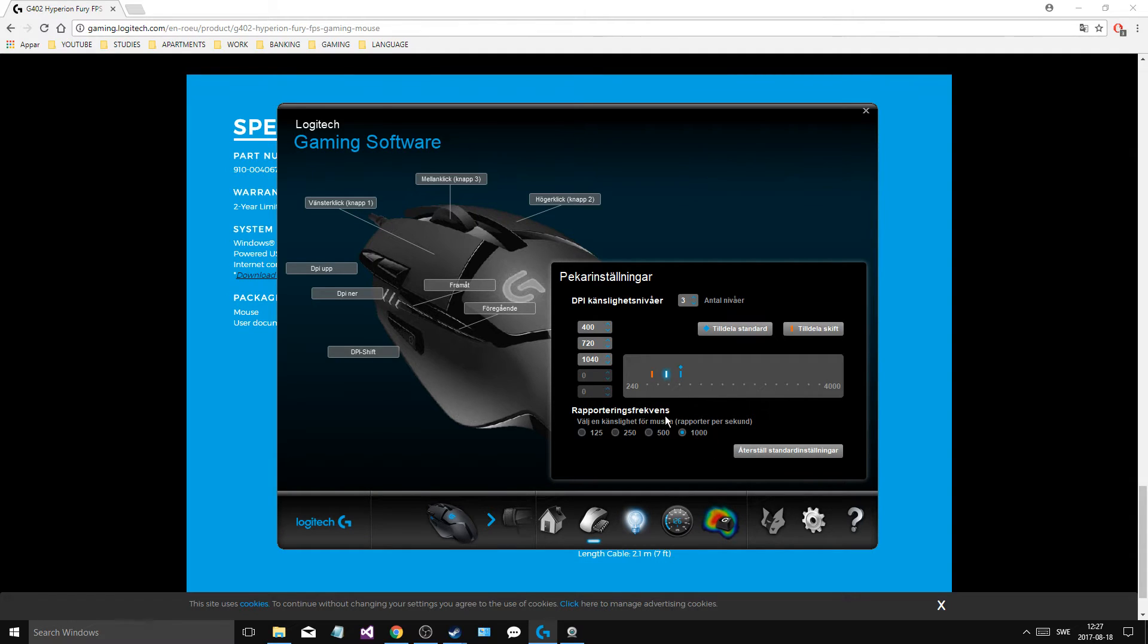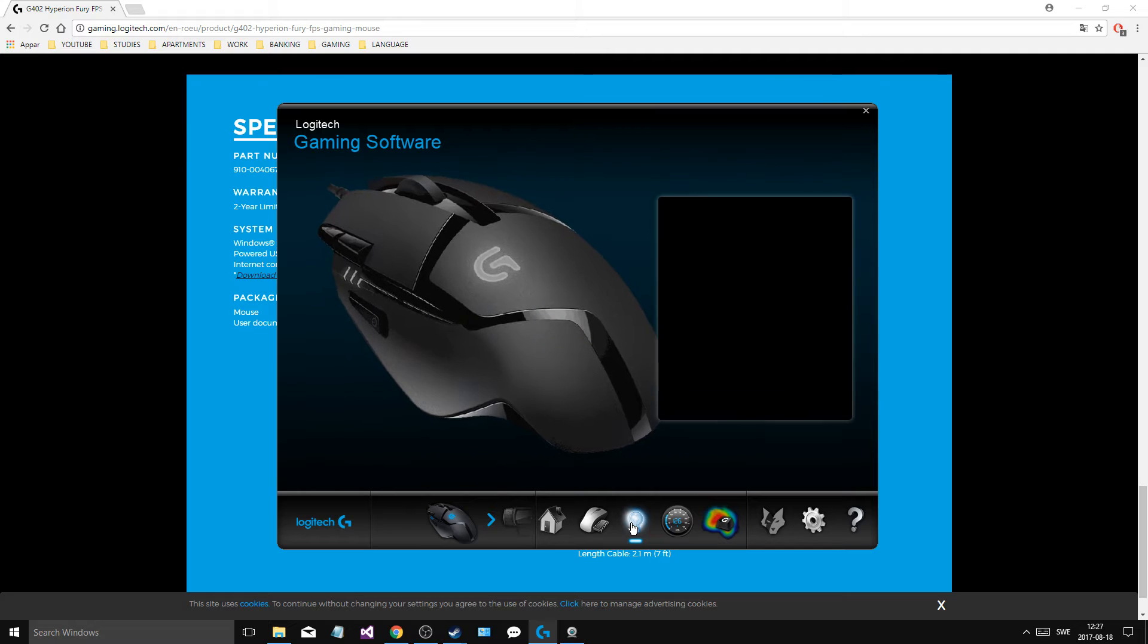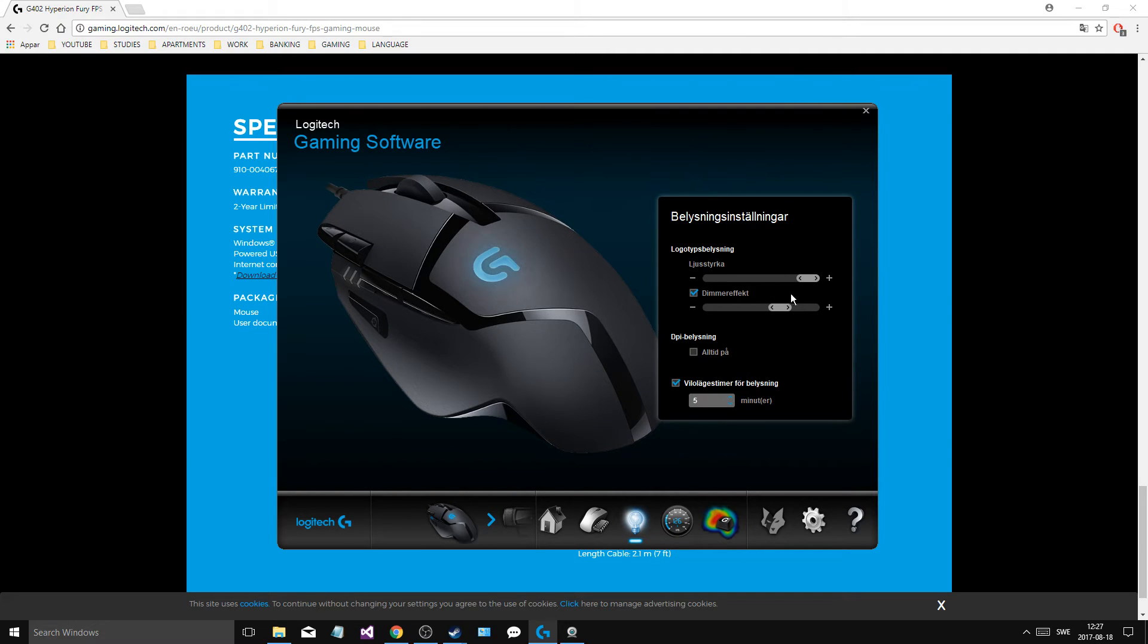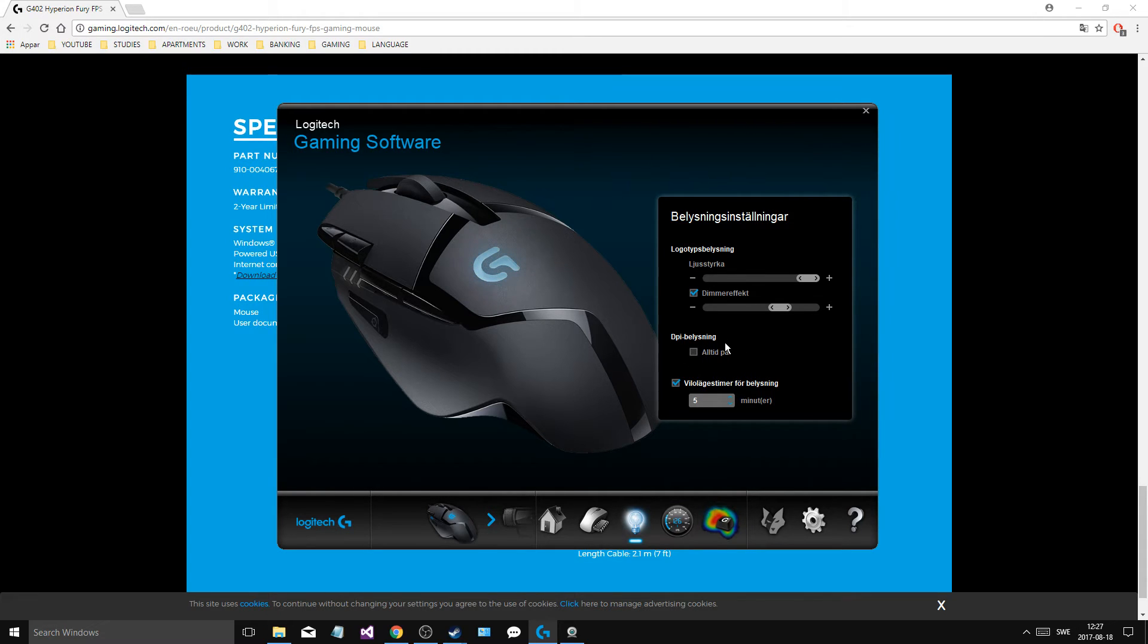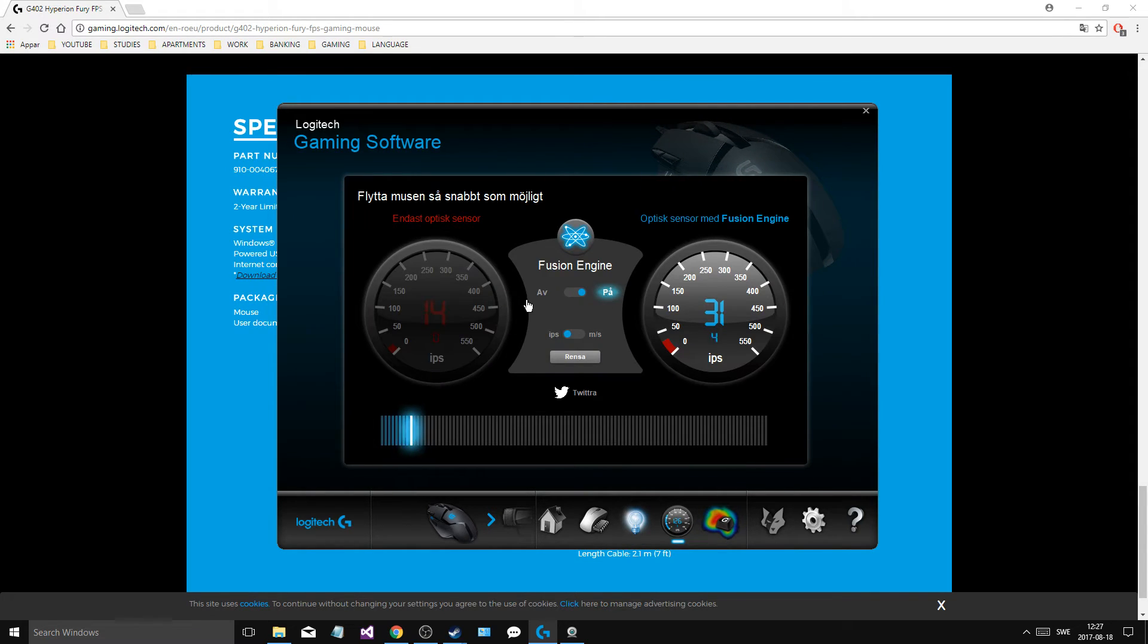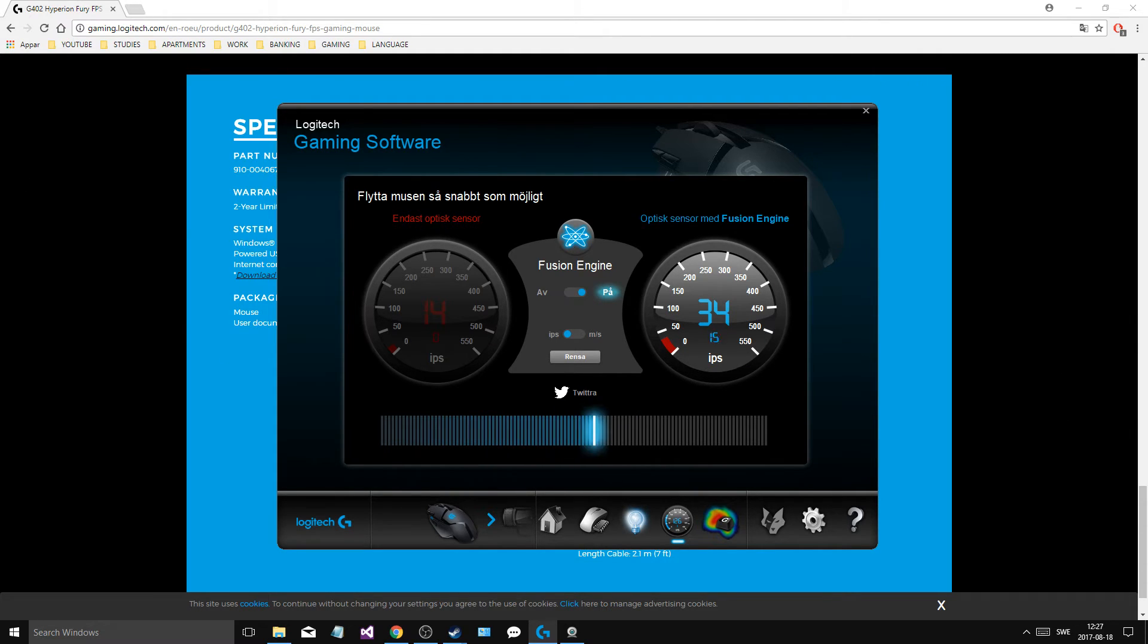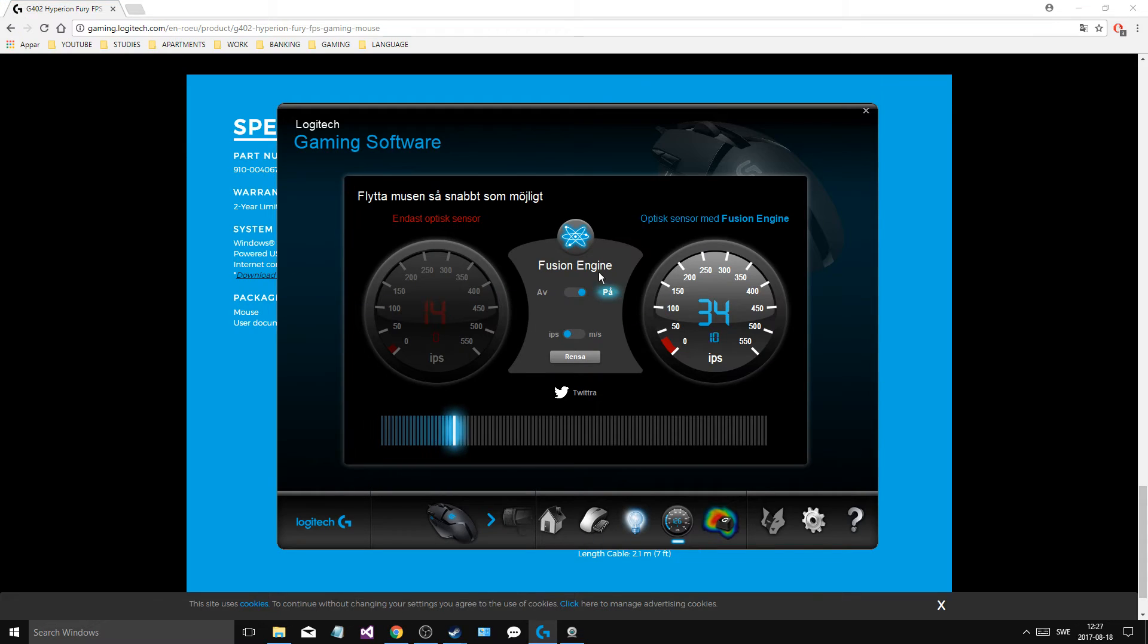This is the report frequency. So I have it at the highest report frequency. Reports per second. A thousand reports per second. That's pretty good. What else can you do? You can change the light strength and the dimmer effect. So that's the pulsating effect. The more you have it on, the slower it's going to go, I think. You can choose if the DPI light should always be on. This is a resting timer for the lights. So after five minutes, my lights turn off. Five minutes of inactivity. That's good.